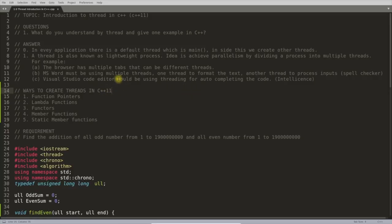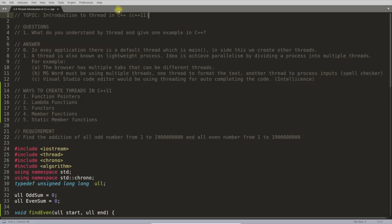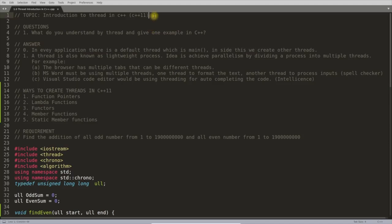Hello guys, this is Rupesh and you are watching CppNuts video series on C++. Today's topic is introduction to threading in C++11, because the thread header was not available before C++11. If you want to practice this, you must have C++11.